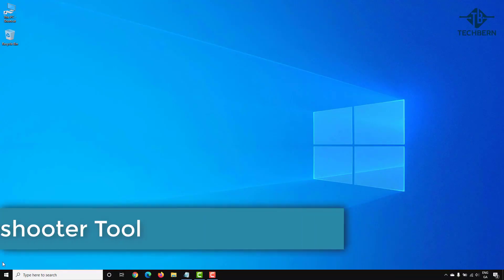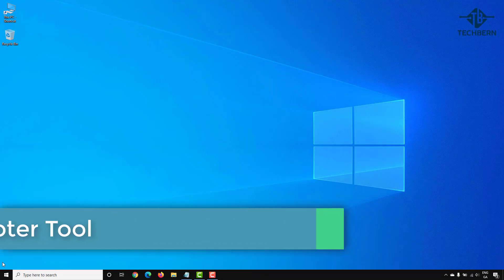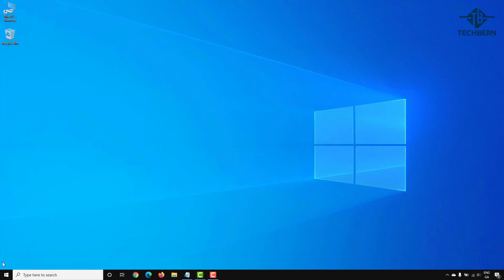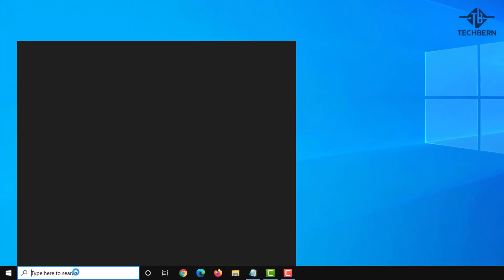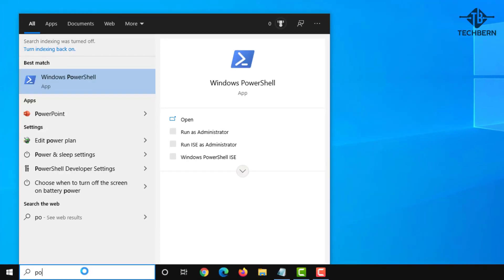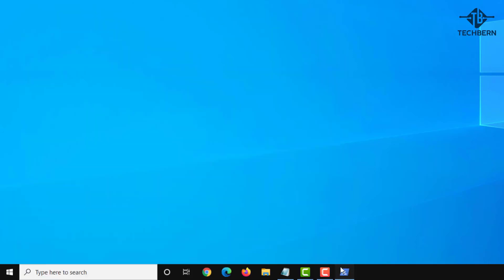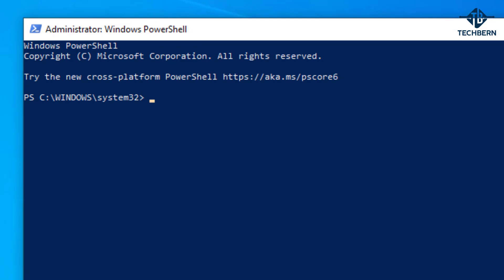First place to check is by using the troubleshooter tool. Windows has a built-in troubleshooter tool for detecting errors and conflicts and fixing them. To run the troubleshooter tool for hardware and device issues, do a search for PowerShell from the taskbar and run as administrator. Once loaded, type in the command MSDT.EXE -ID device diagnostic.